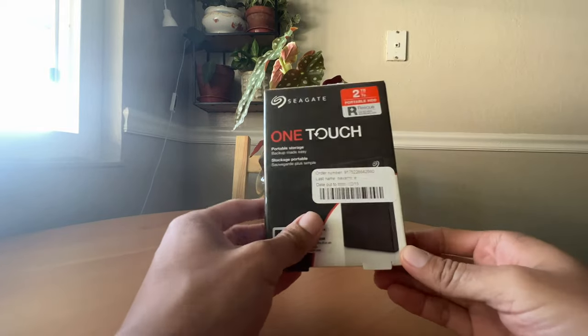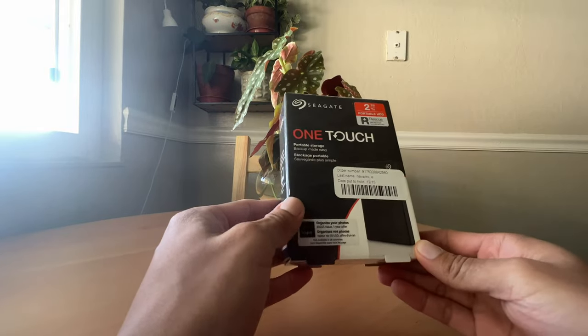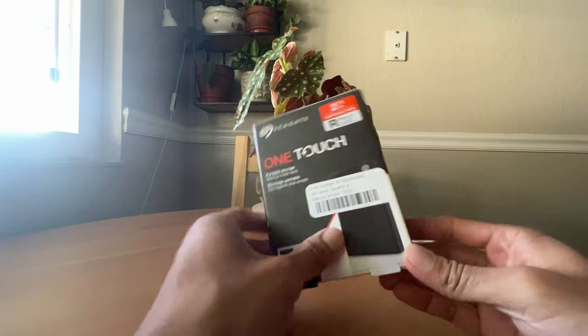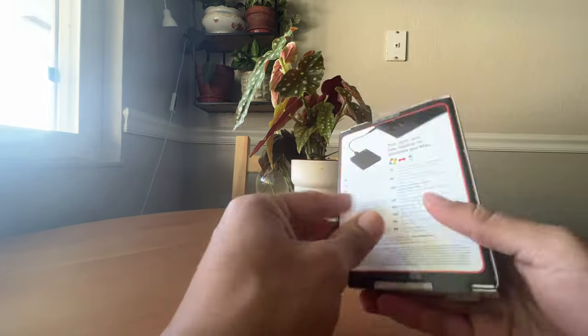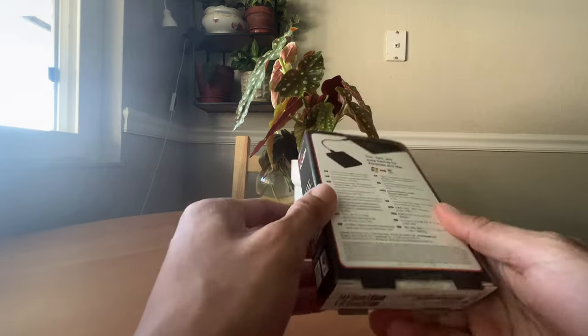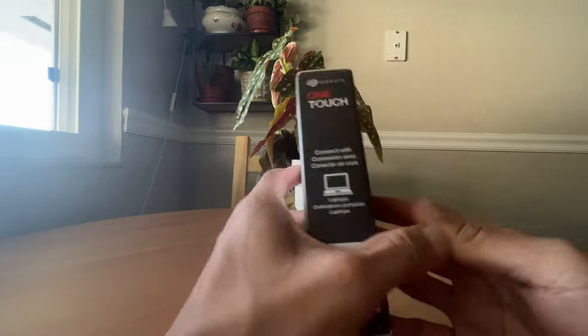What is up guys, welcome back to the channel. Today I have an unboxing of a backup hard drive.